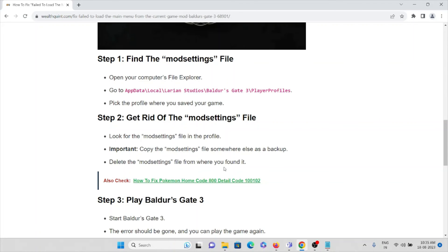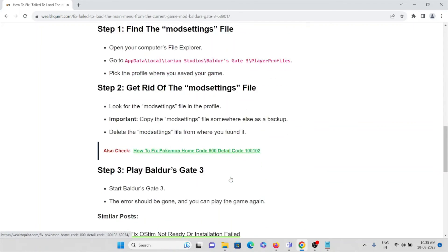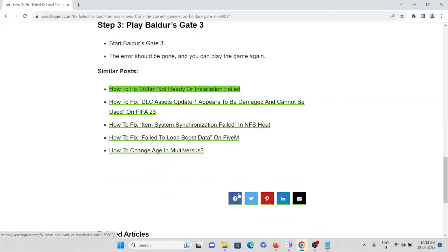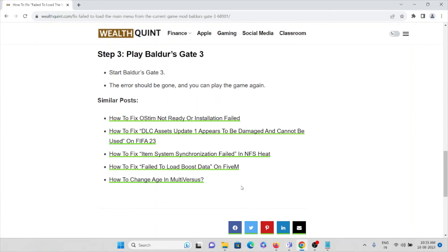Step number three, play Baldur's Gate 3. Start Baldur's Gate 3. Error should be gone. Then you can play the game again and you will get back to your original game.